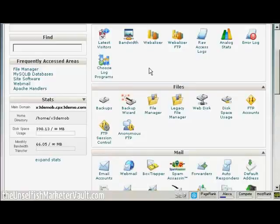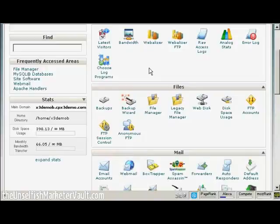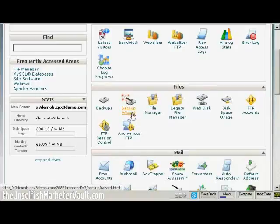The simplest way to back up your blog is from your control panel. I'm going to use cPanel for this demonstration, but if you have another type of control panel, the procedure is quite similar. In cPanel, come down here to where it says Files and then click here on Backup Wizard.